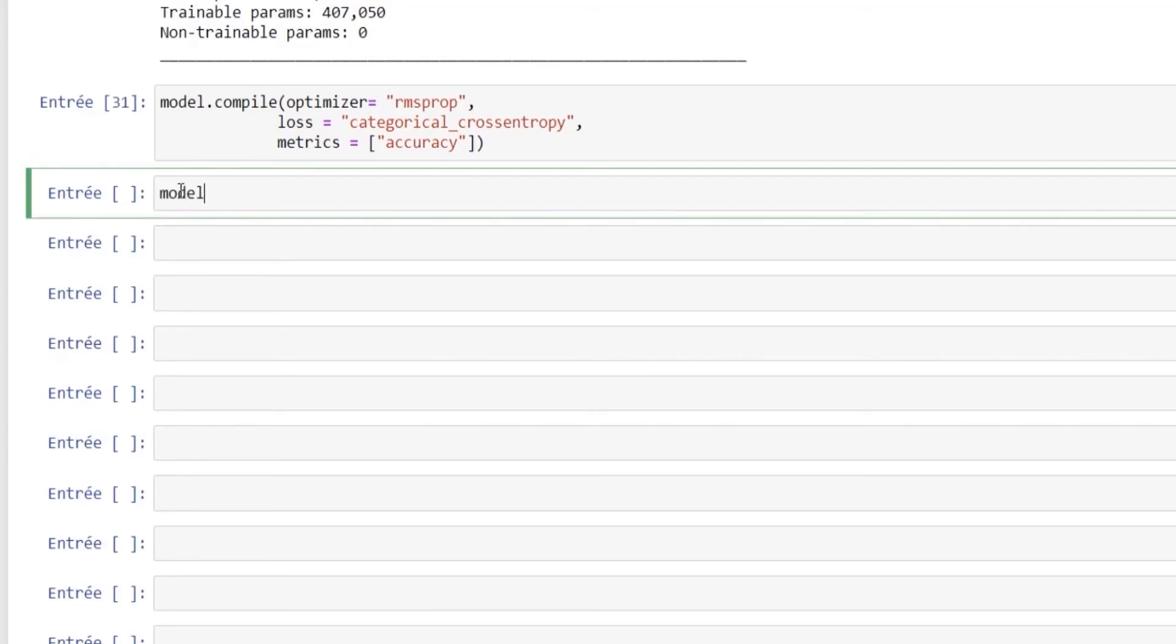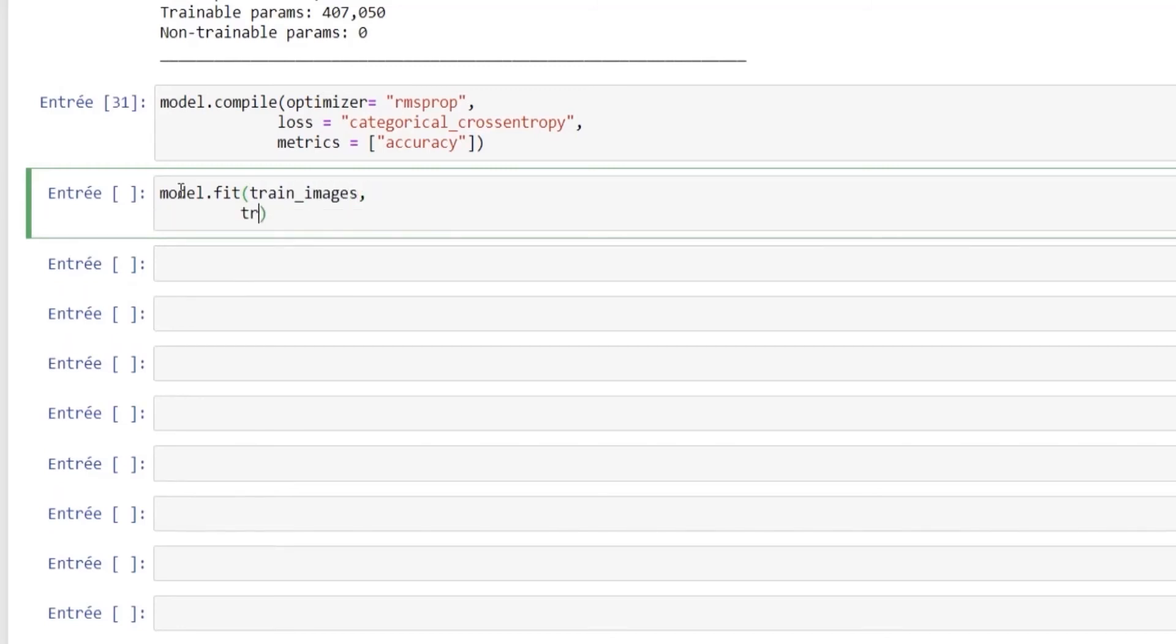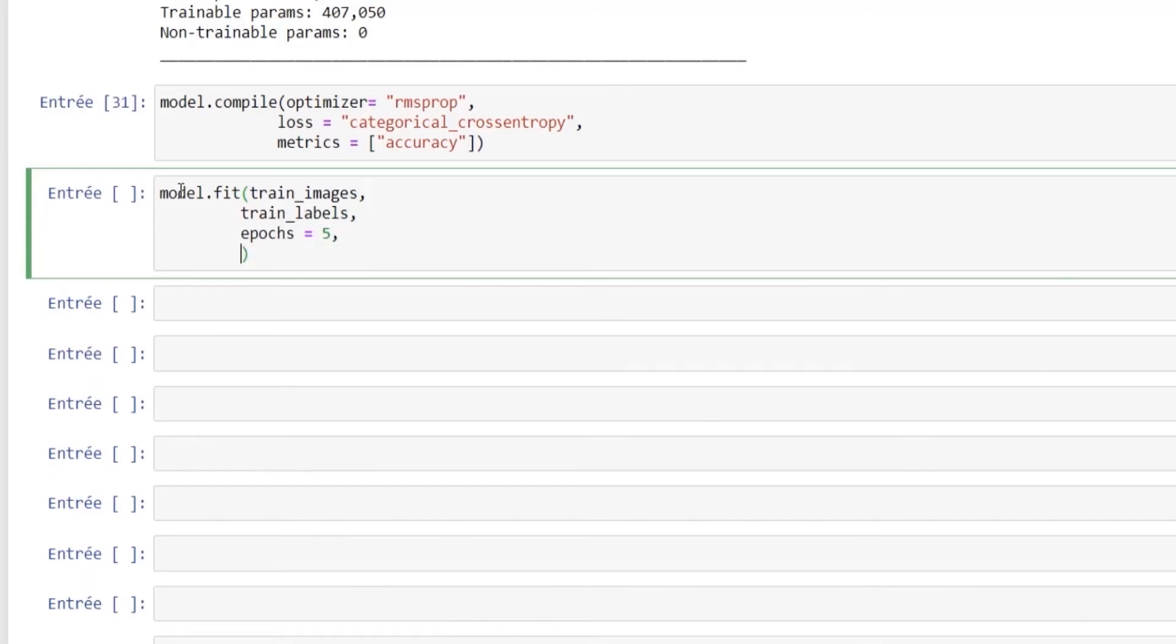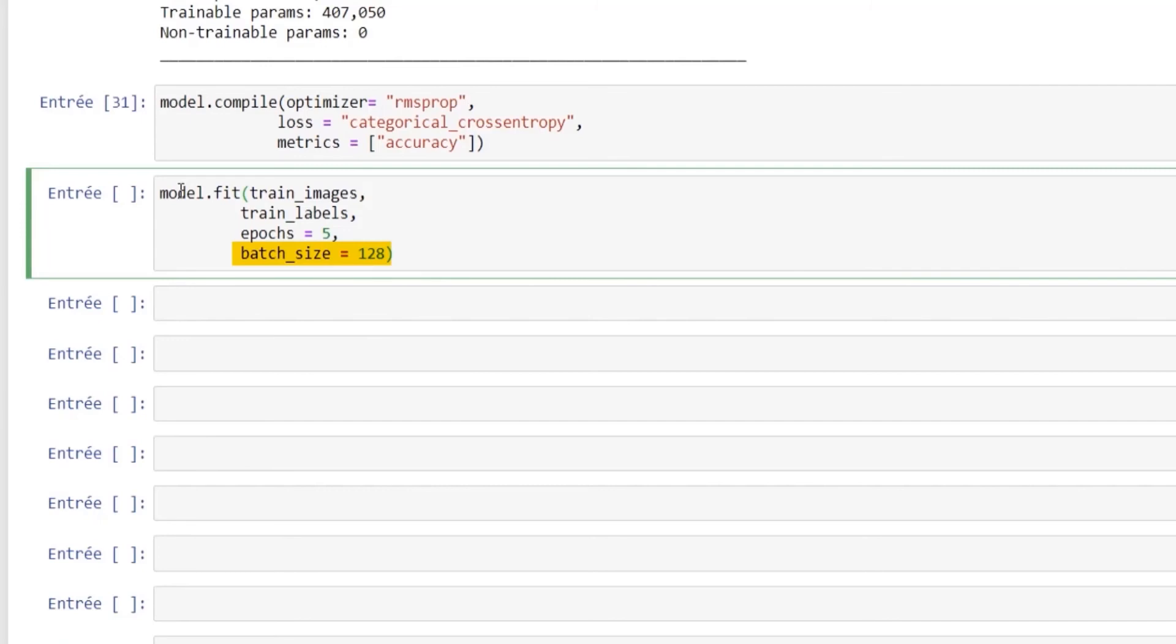Then we let our model learn from the training data using the fit method. The arguments needed are the training images, training labels, the number of epochs, and the number of batch size. One epoch is one forward pass and one backward pass of all the training images. In our case we will do it five times. And the batch size is the number of training examples in one forward-backward pass. The higher the batch size, the more memory space you will need, so we decide to proceed by a batch of 128.